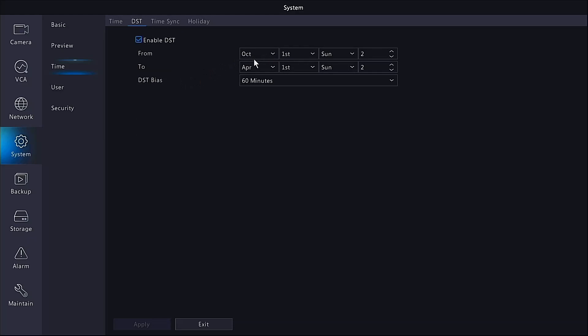Daylight saving starts October the first Sunday at 2 a.m. and finishes on April the first Sunday at 2 a.m. The daylight savings time bias is 60 minutes and moves one hour forward and backwards. This needs to be done obviously for Melbourne Sydney, don't need to do in Queensland. There is no daylight savings time so this is something that you can leave alone.